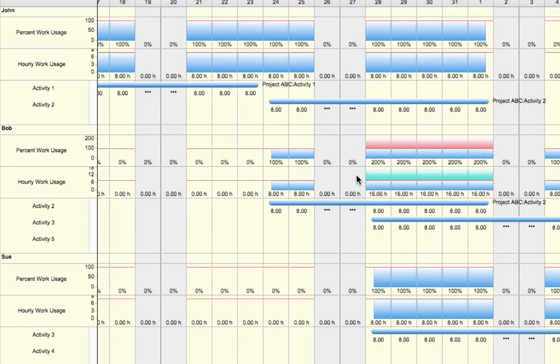We'll notice that within the activities, this is because Activity 2 and Activity 3 currently occur within the same dates. One way we can account for this is by using Spot Allocation to reassign the number of hours that Bob will be working on either activity.